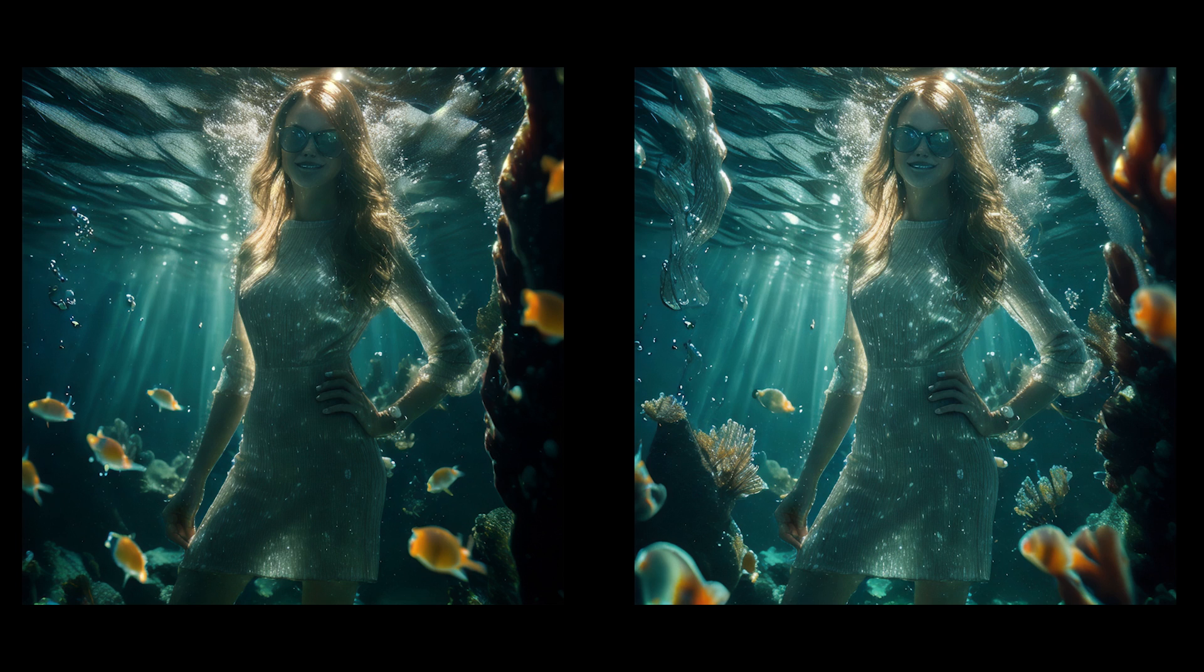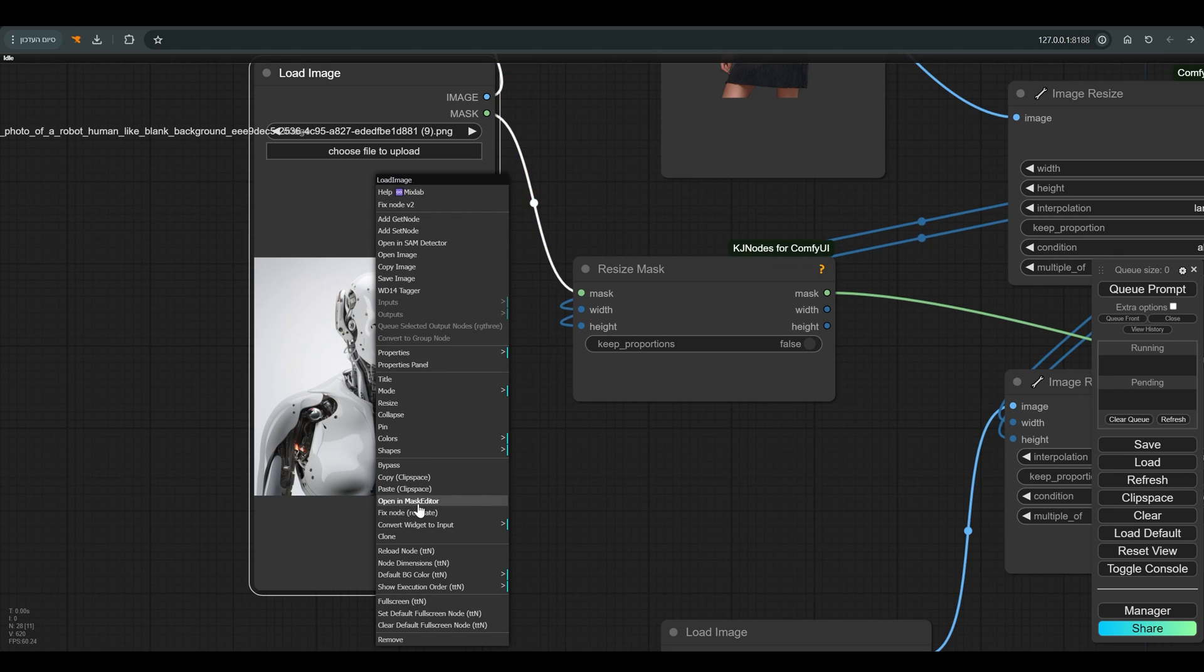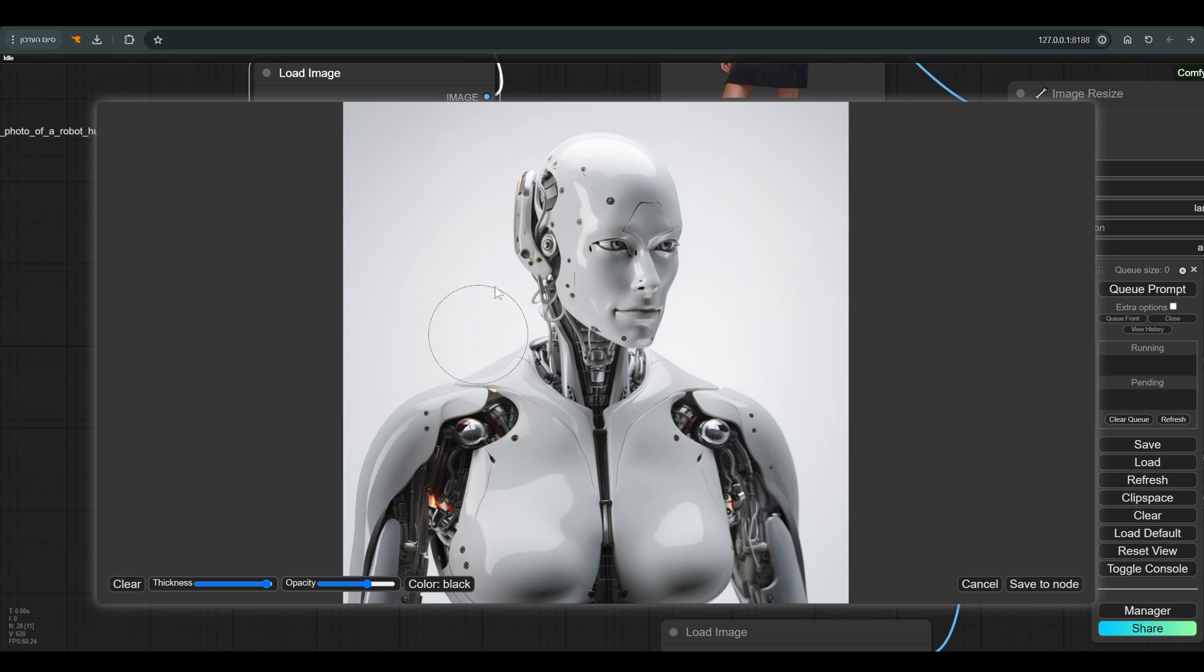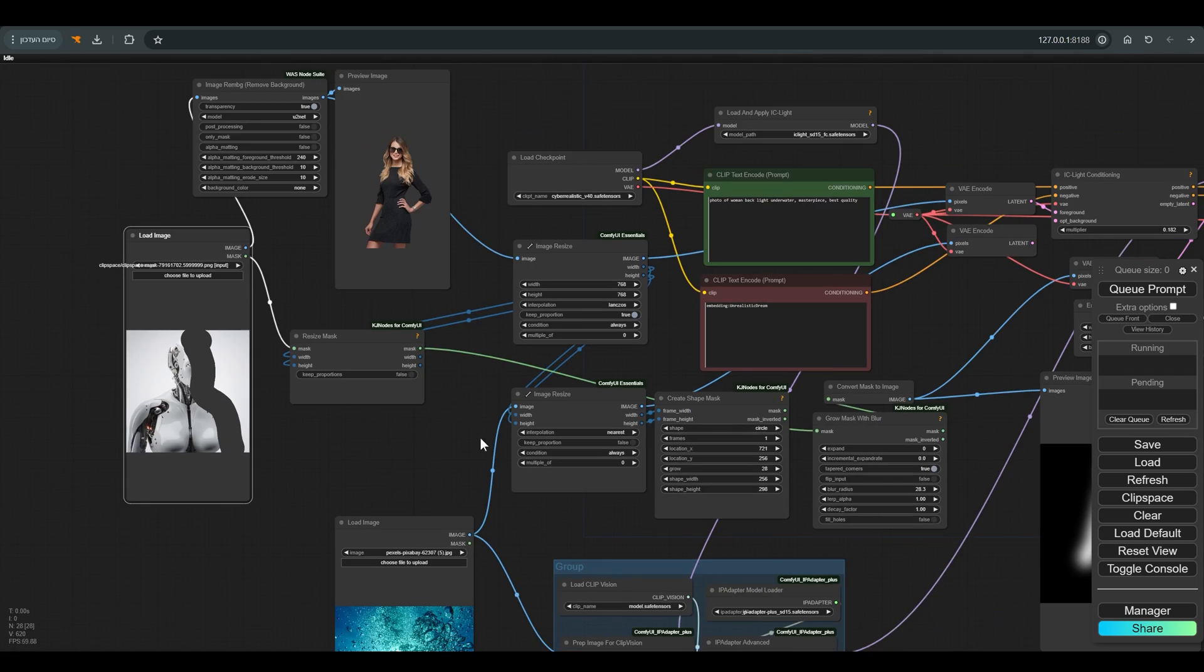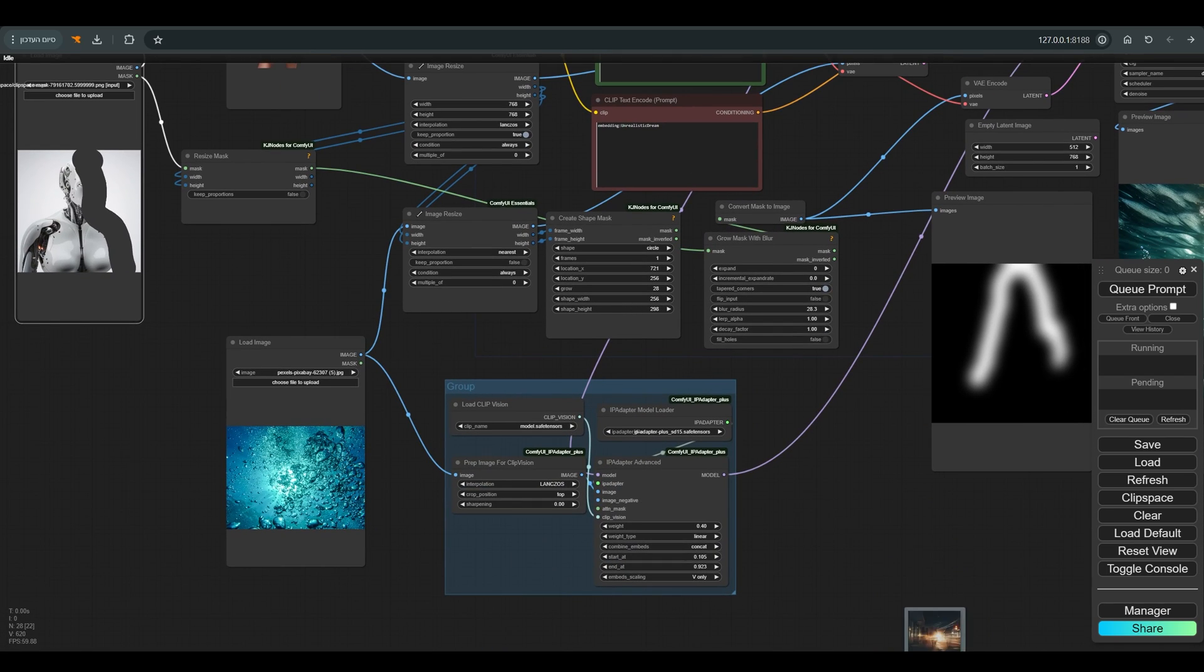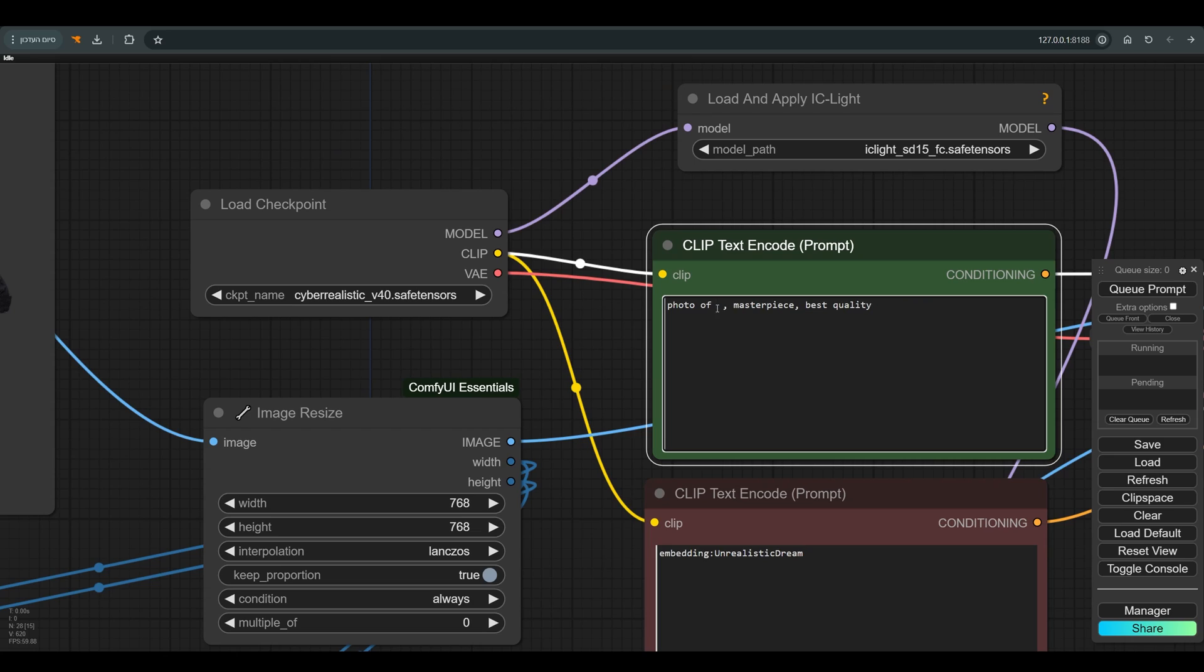Let's try with another picture. Let's say we want to put this robot on the street at night, and that it will be lit a little on the right side. So I drew the mask where I want the light, and I'm uploading a reference image of the IP adapter for the background. Don't forget to change the prompt as well. And this is the result we got.